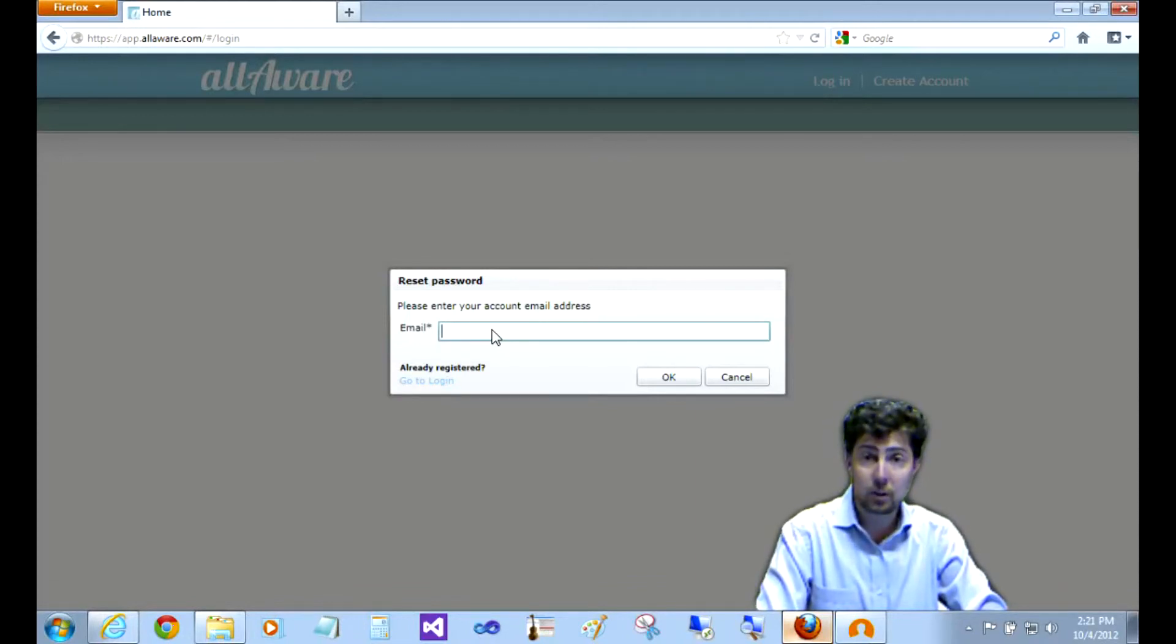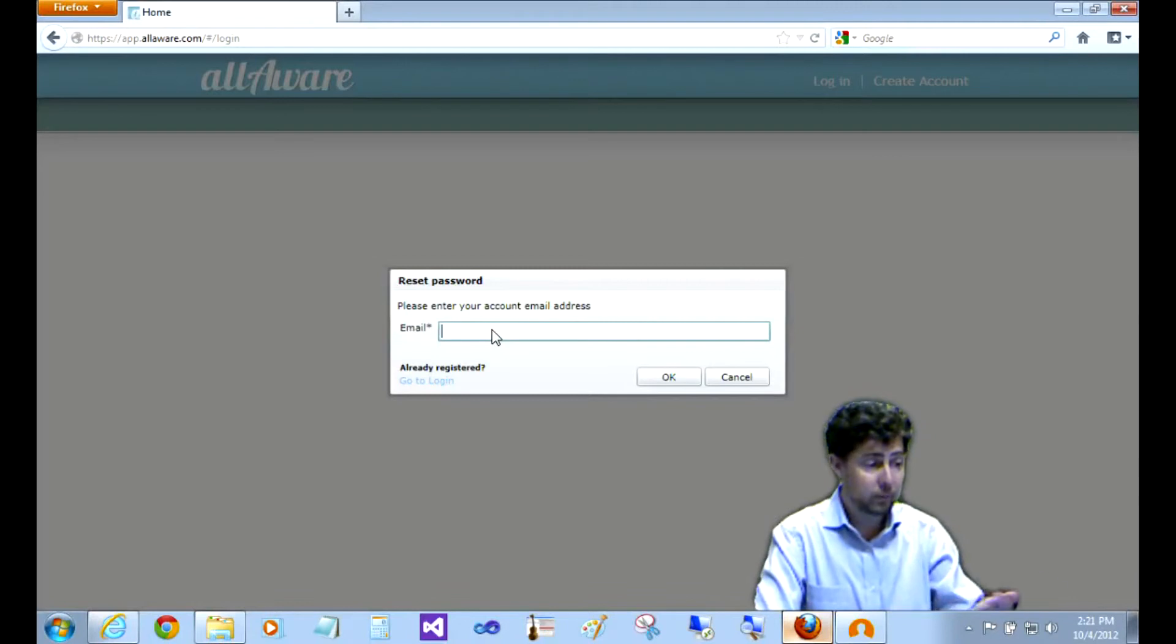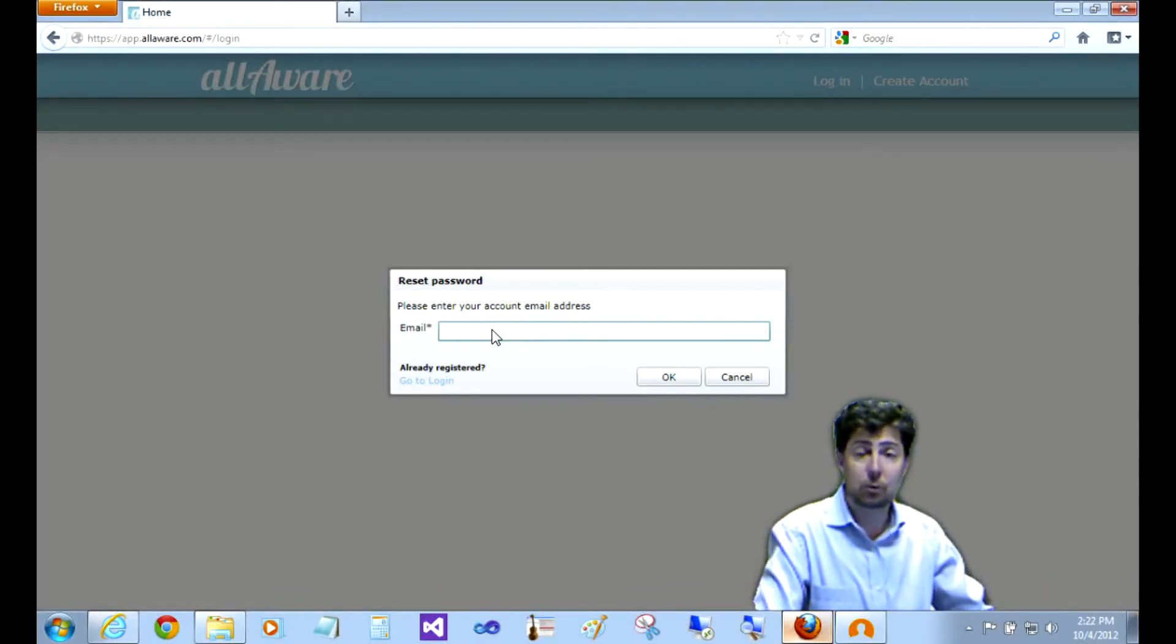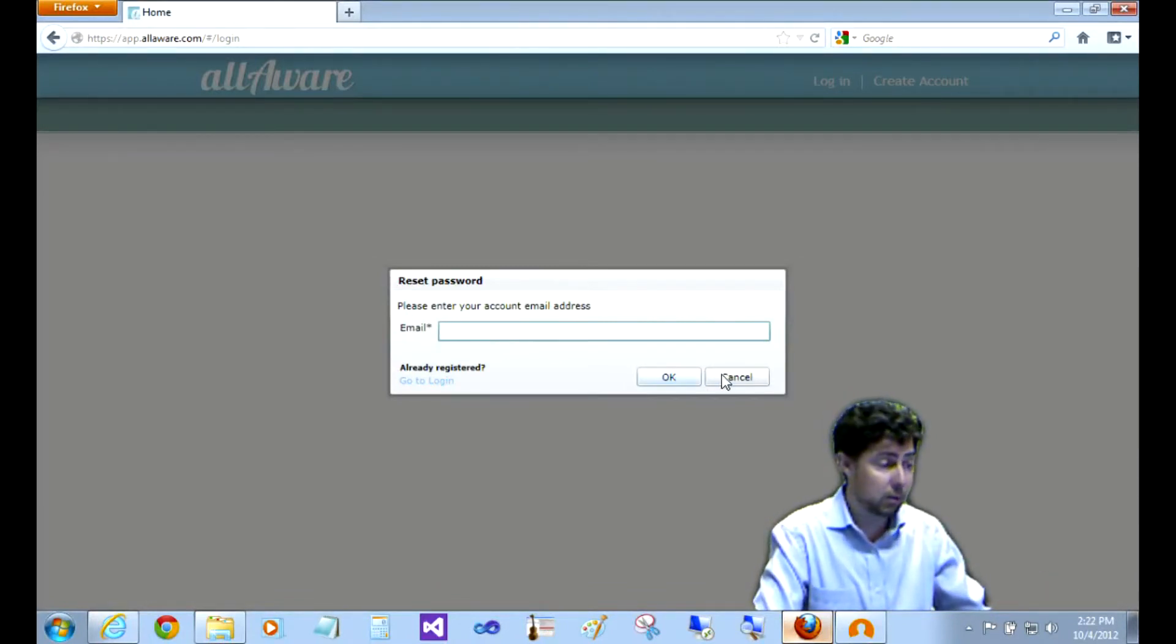To unlock your account, just click on reset password and put in your email address. It'll send you a new temporary password to login with.